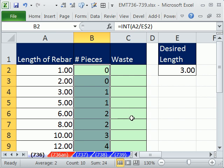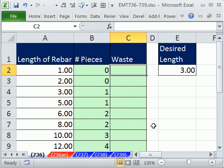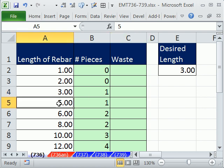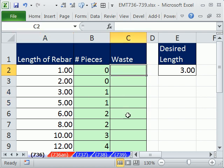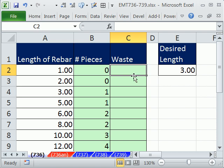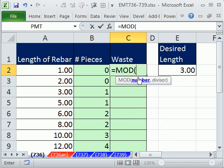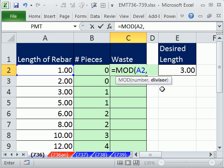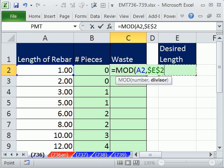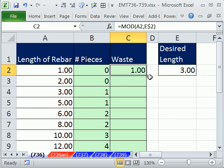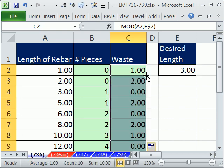Now what about waste? Here we have 0 waste, but here we're going to have 2 feet of waste. There's a great function called MOD. This is the bottom part of the fraction, and this will be the top part. So I'm going to say 5 divided by 3, what's the remainder? Really, it's one piece with a remainder of 2. That's what the MOD does, it gives us that 2. So I'm going to say the number, comma, the divisor, that's the bottom part of our fraction or denominator, and I'm going to hit the F4 key to lock the row reference. Control-Enter, double-click and send it down.